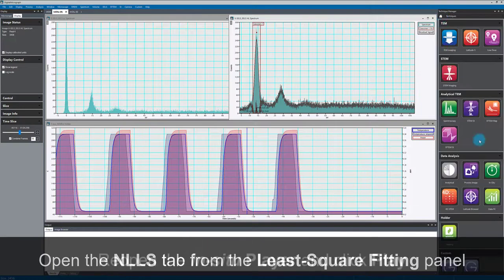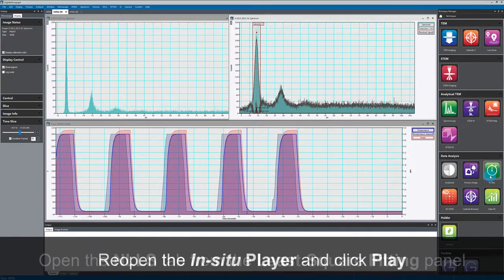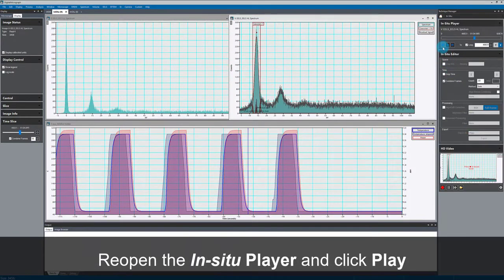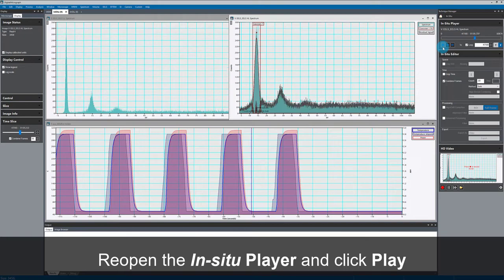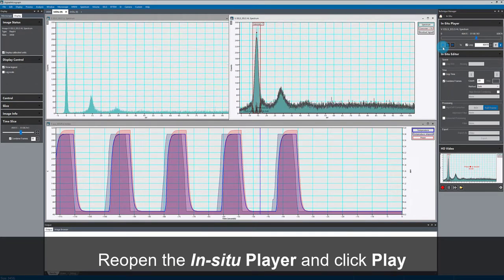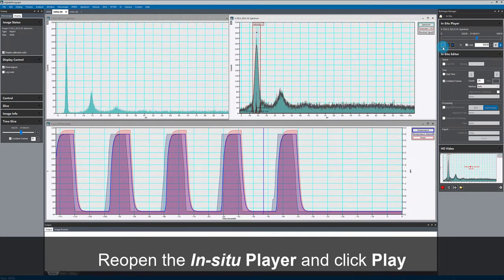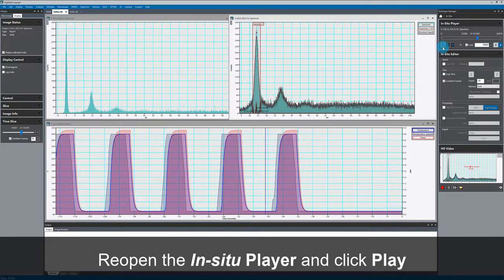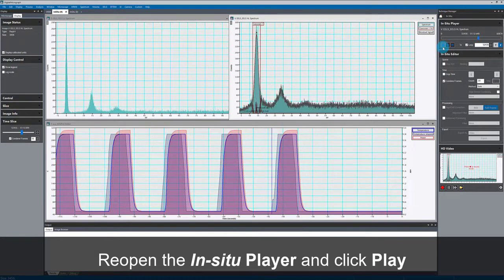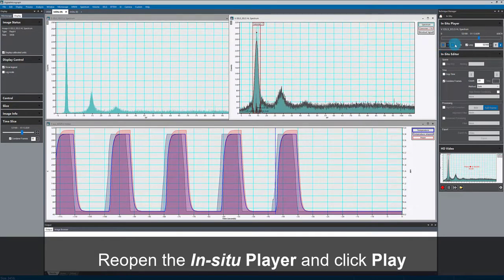If I go back to my in-situ player and play back the data, then this fit is updated live. So as the temperature ramps up and down, I'll see the shift in the plasmon peak position.